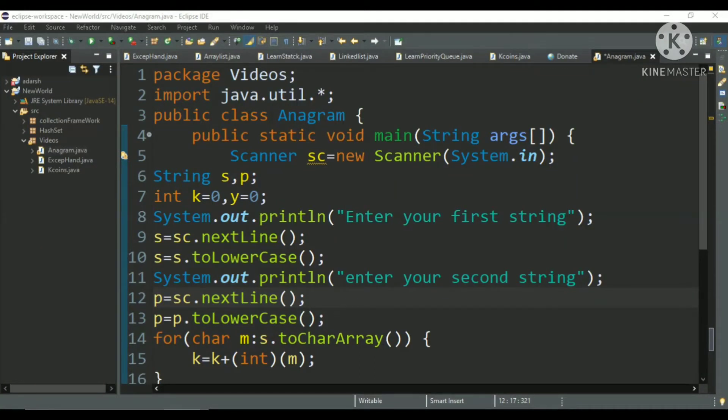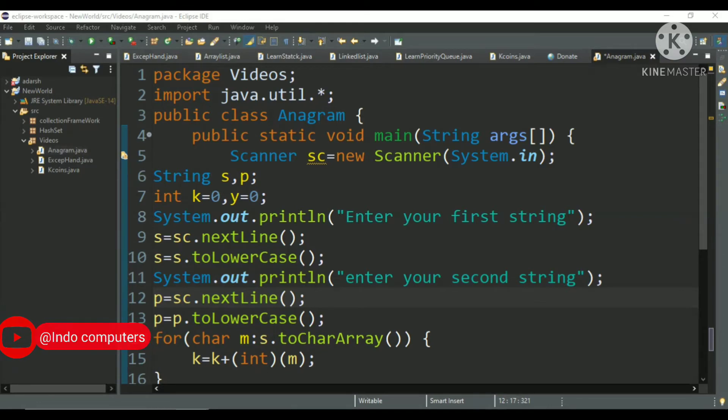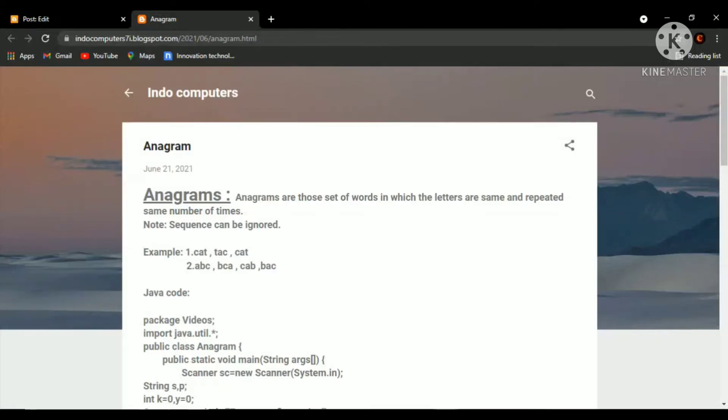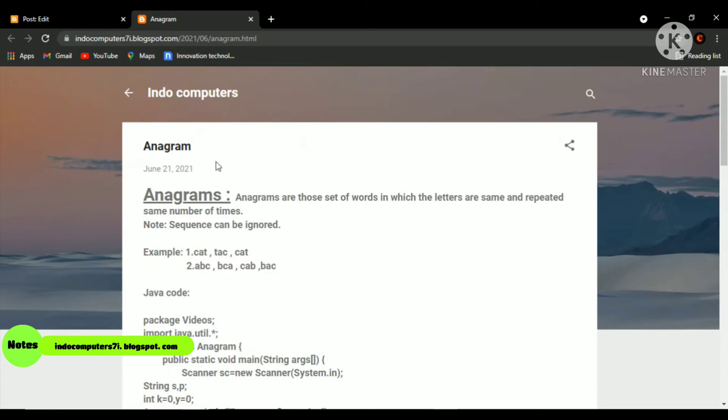Hey guys, what's up? Today in this video I am going to tell you about the anagram, what is anagram. So let's first check it out. I will give you a link from where you will access this site.